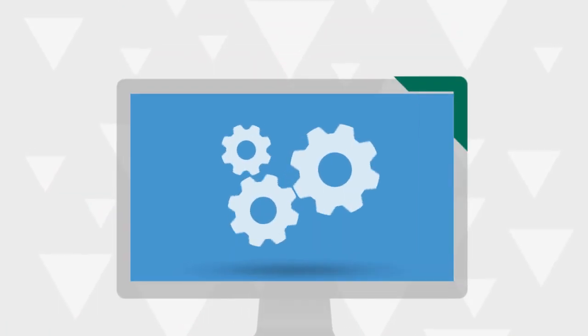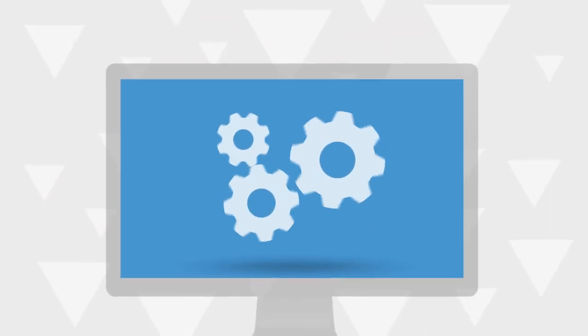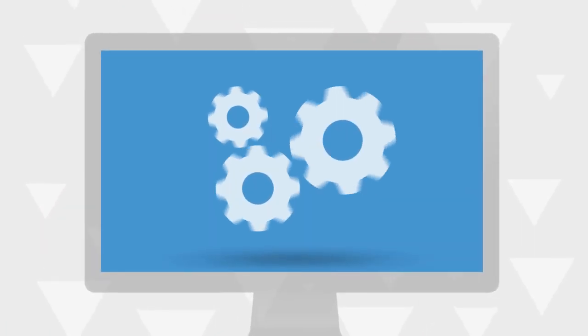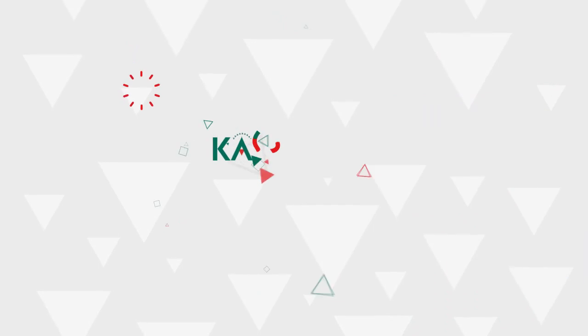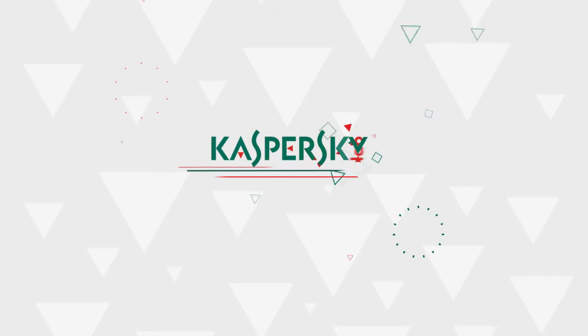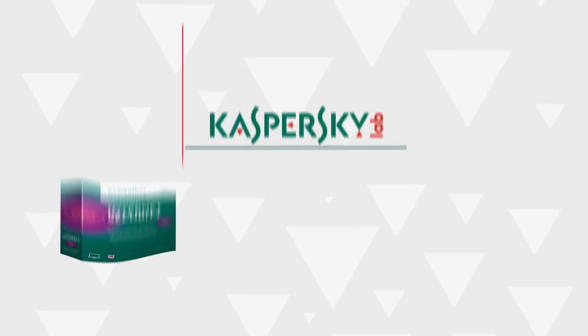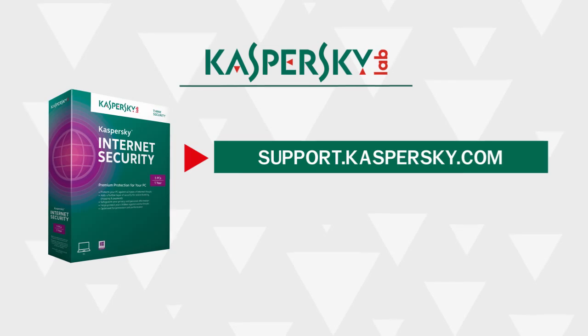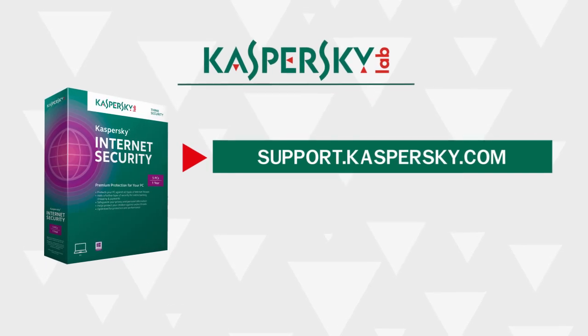Kaspersky Internet Security is now configured for maximum performance of your computer. Learn more about Kaspersky Internet Security's features and capabilities by visiting support.kaspersky.com.